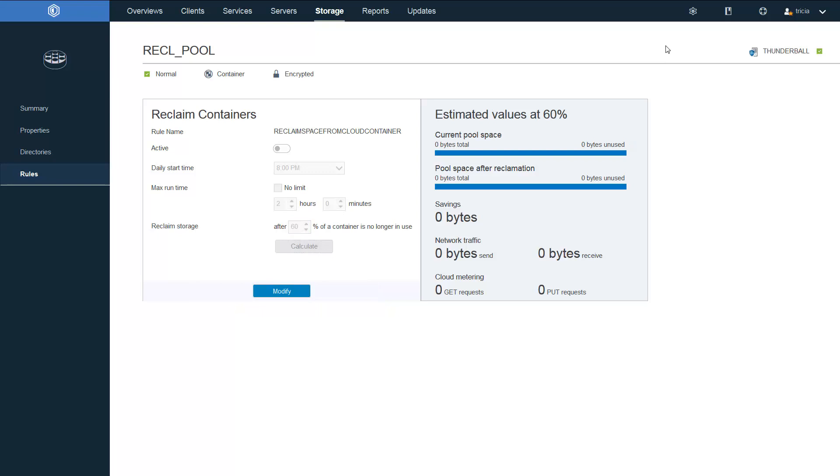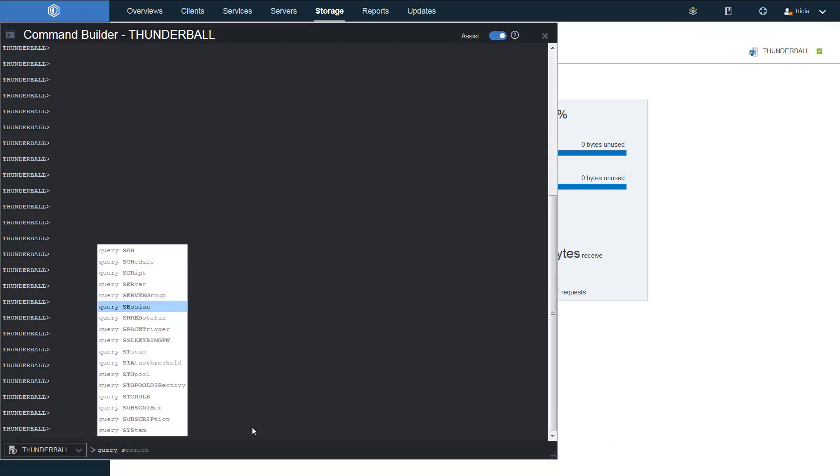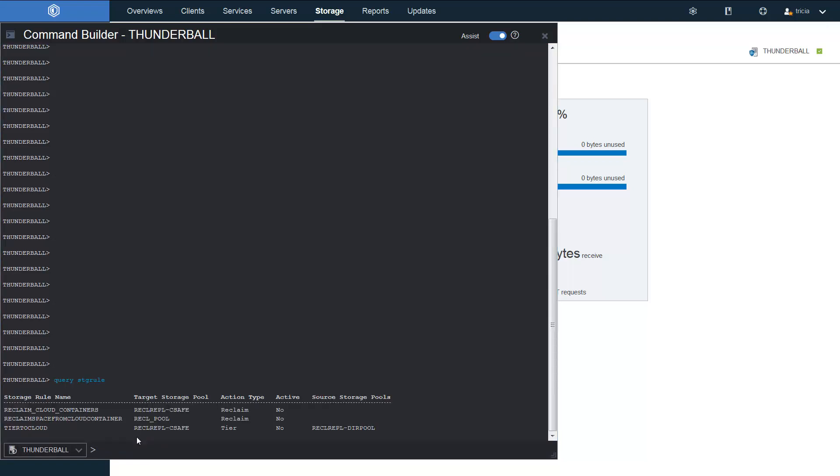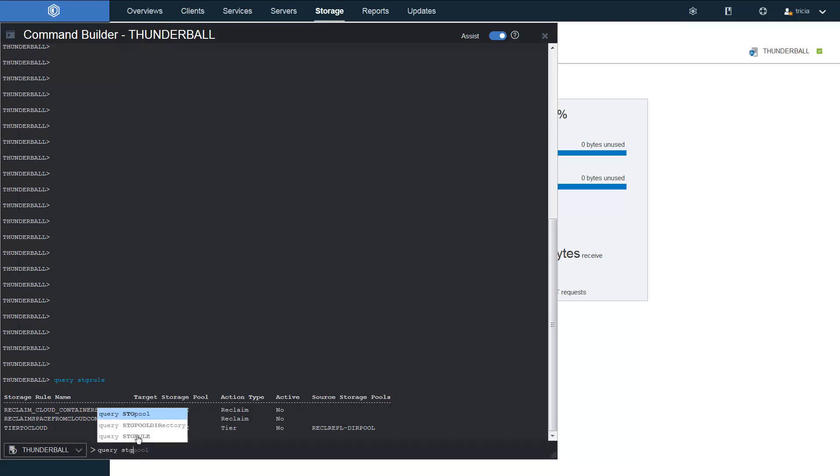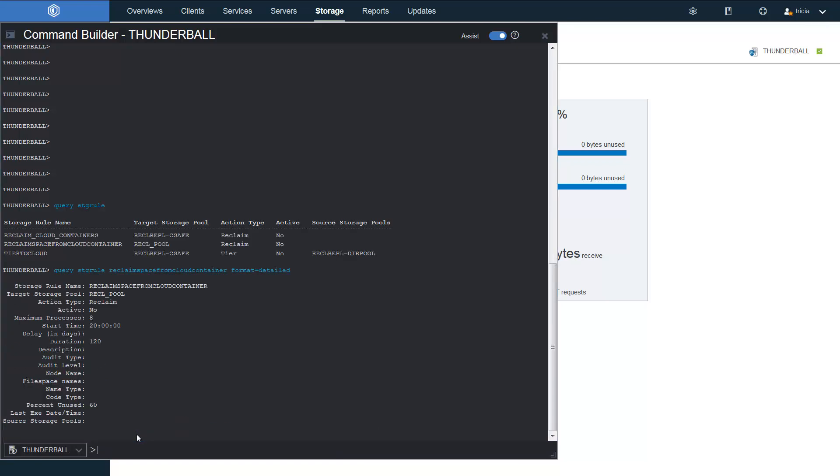If we go to the Command Builder, we can enter the command line Query Storage Rule. And this will show us the different rules we have available out there. This includes one tiering rule and two reclamation rules for cloud containers. If you issue a query storage rule format equals detailed, that will give you additional details about each of the rules.